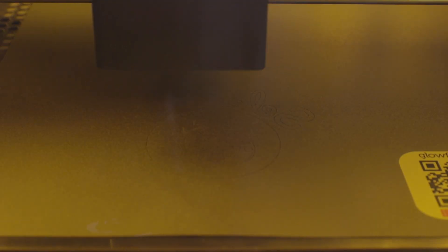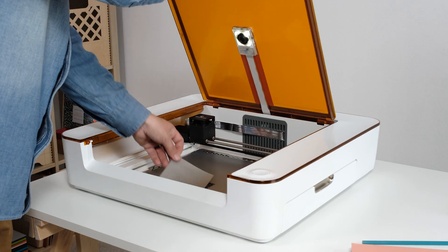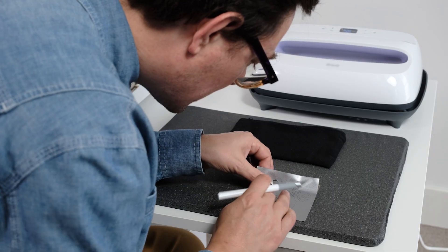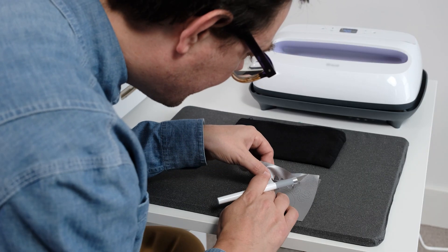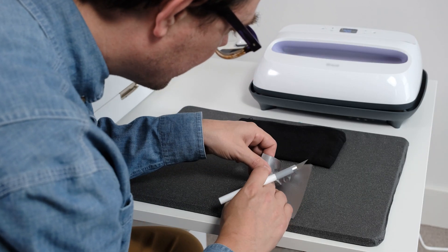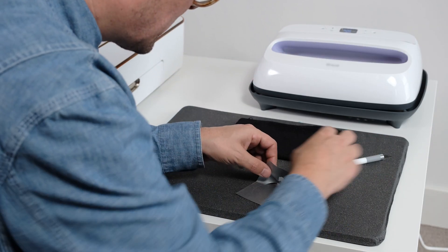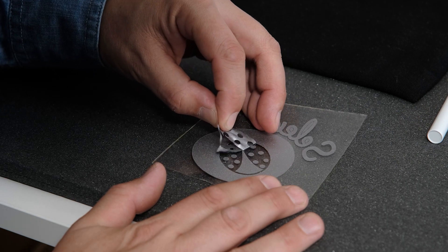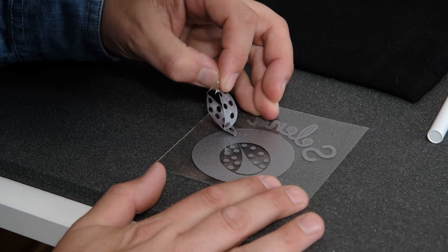Once the print is all done, just wait an extra moment for the smoke to clear, and then you can open the lid and take out your print. Finish up by removing any material that isn't part of the design, using maybe a razor blade or an exacto knife for the fine details.